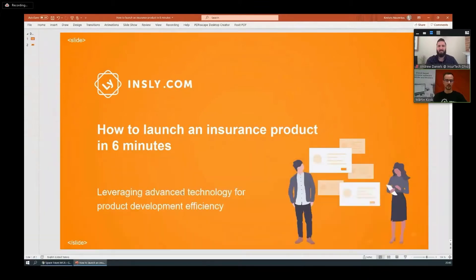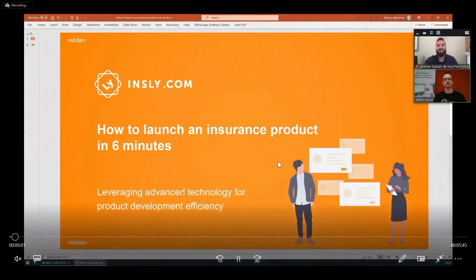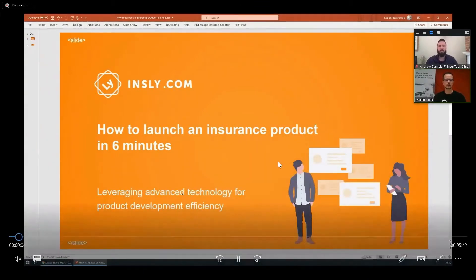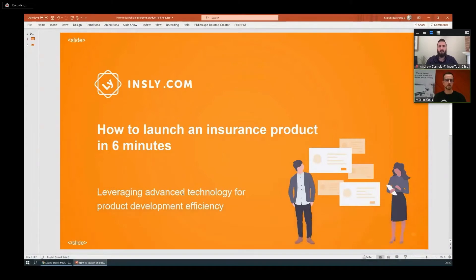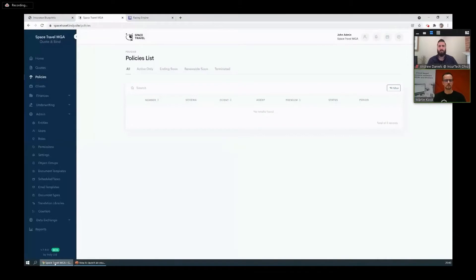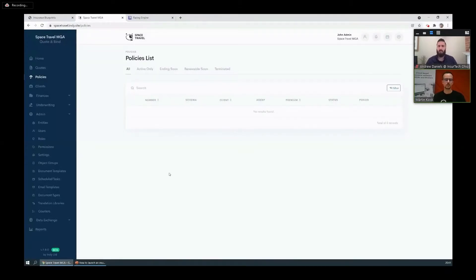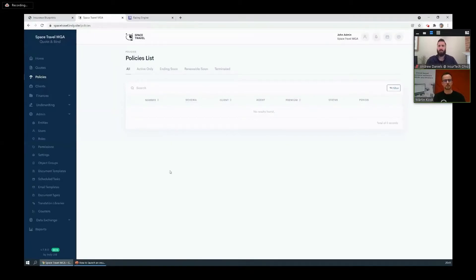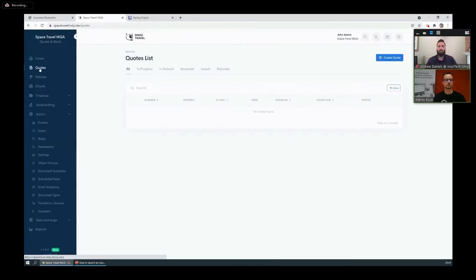To be fair, to launch a product in just six minutes you probably need to do a little bit of preparation beforehand. For example, you need something to support your business processes for reviewing risks, for rating, quoting, binding, all that stuff. A low-code platform such as Insly is a good option because it lets you configure those processes how you need.